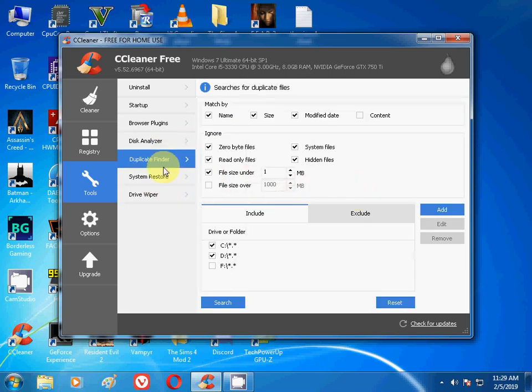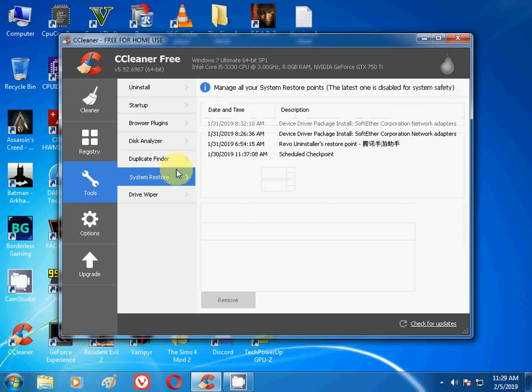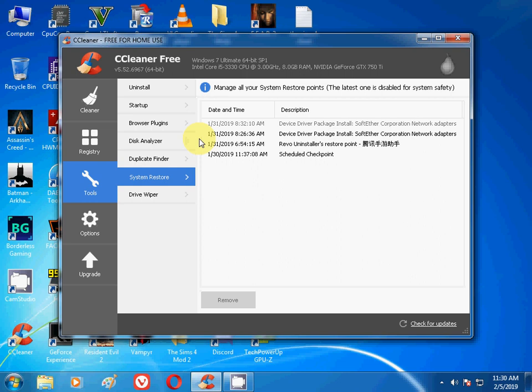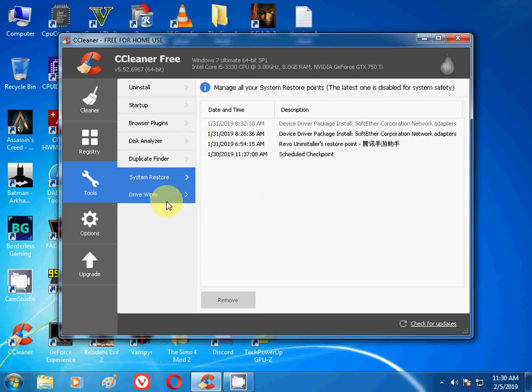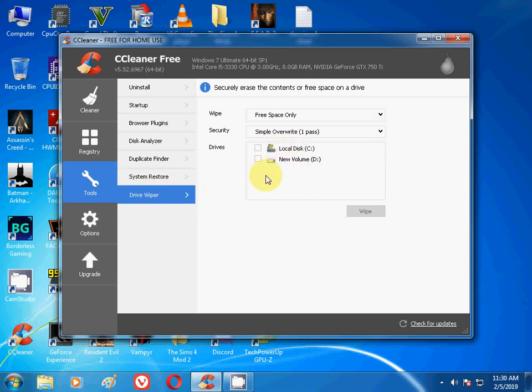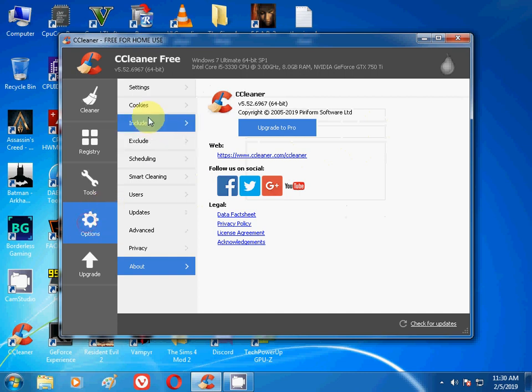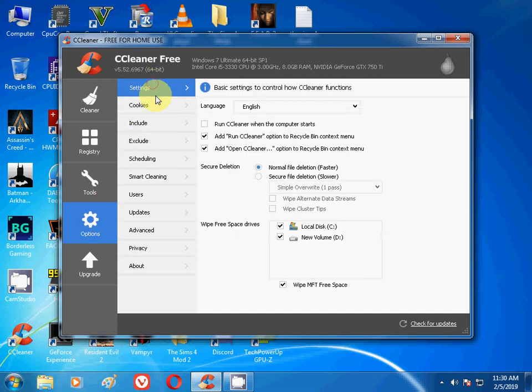Then go to the System Restore. You can restore all of your files if you have deleted files. This is the Drive Wiper. If you want to wipe clean, erase all the contents, if you have like your drive is full, like 100 GB drive, if you want to clean it, you can use this Drive Wiper. It will wipe your files, C drive, D drive, and there are some options.